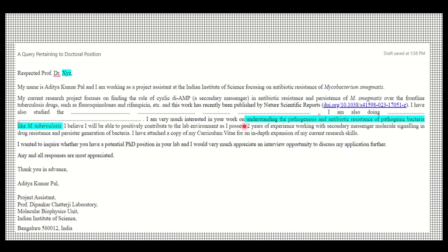Now comes the personalized part — this should be tailored to each lab you are applying to. Thoroughly study the lab website to understand what projects they are working on. You can mention something like: 'I have read one of your papers on this topic and found it really fascinating.' Elaborate briefly but keep it concise.